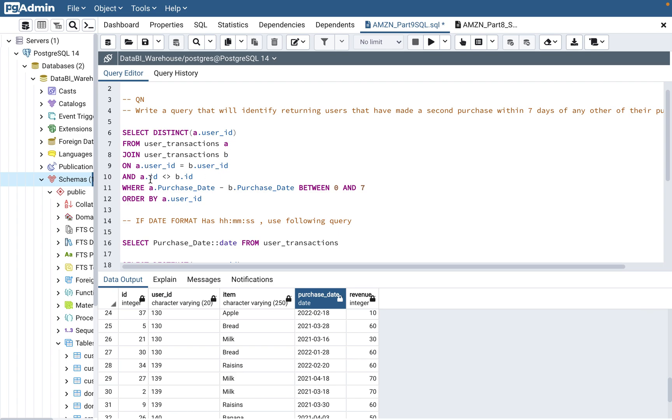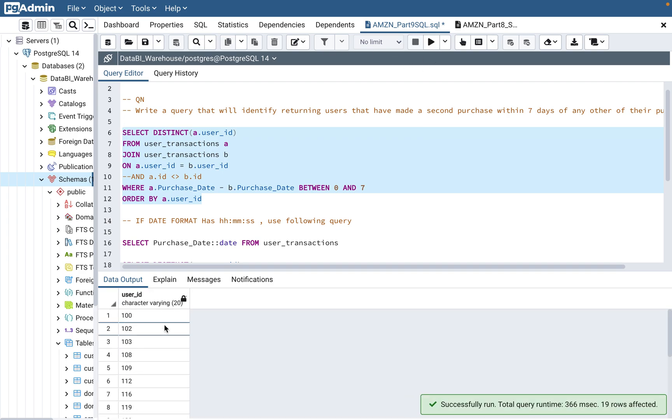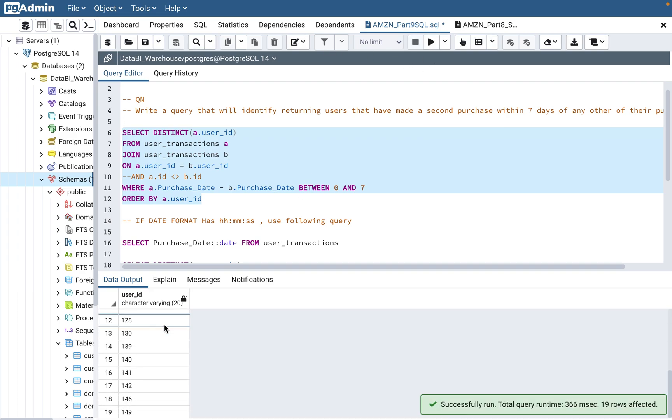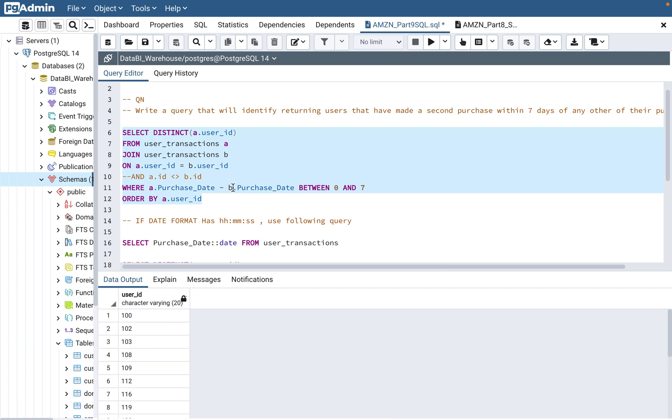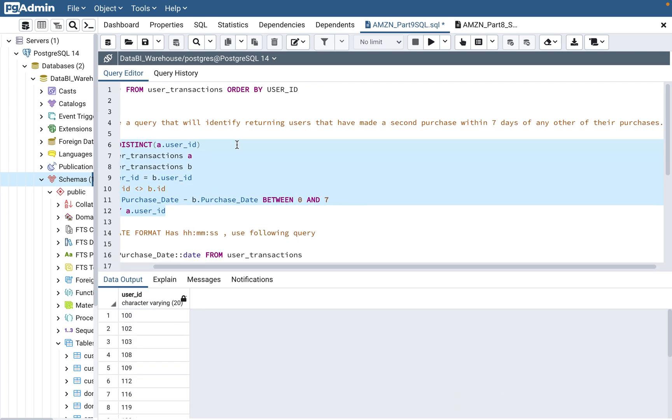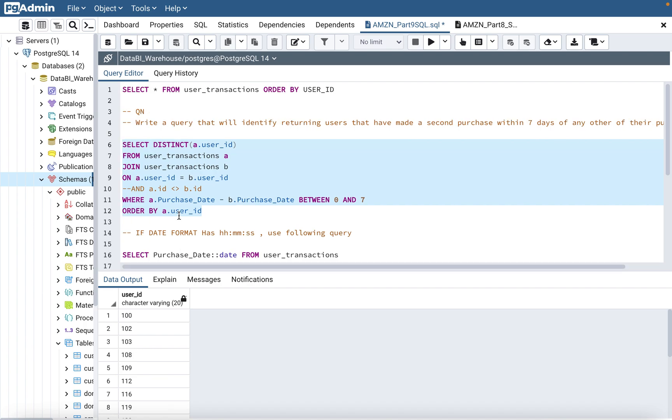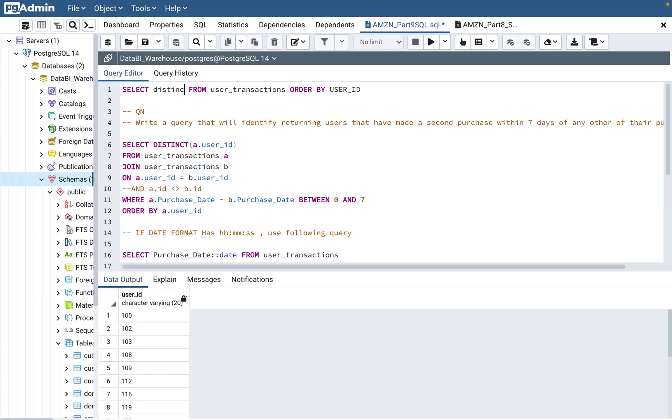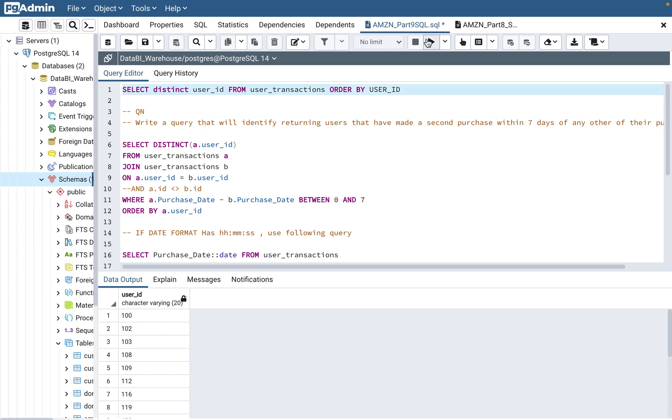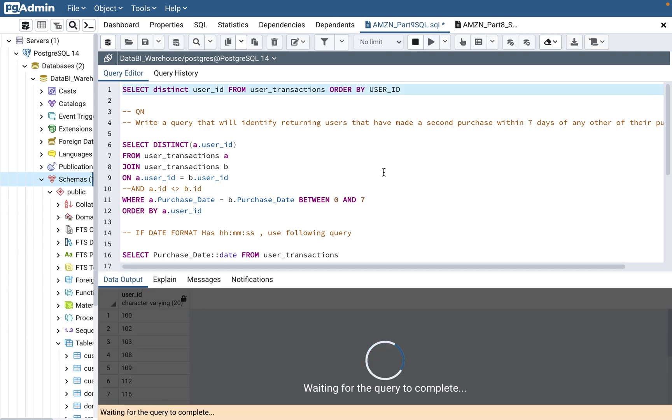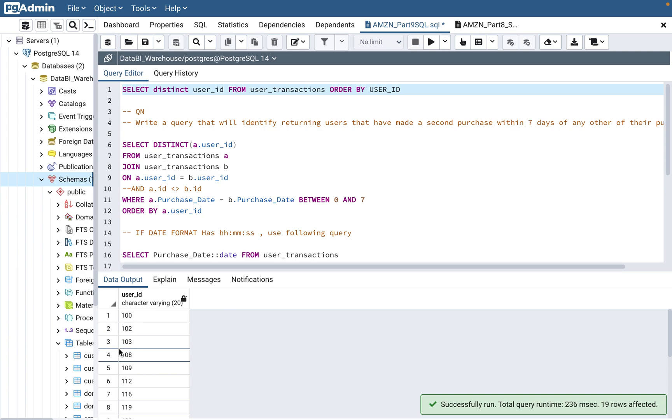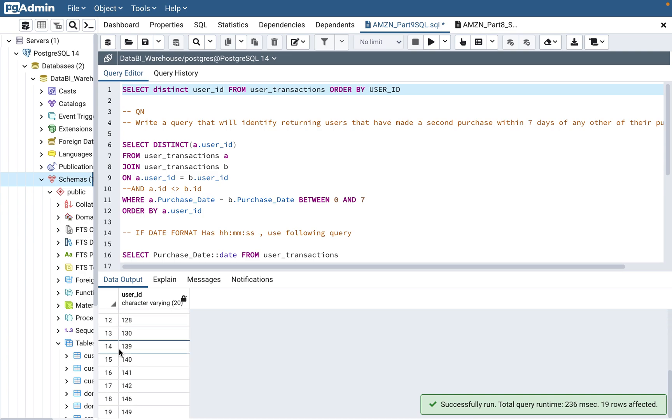If you see here, let's say what happens when we don't use this clause? Then what happens is it's not going to show you the correct result. So what it is showing, it is actually displaying all the users. If you see, there are 19 rows.